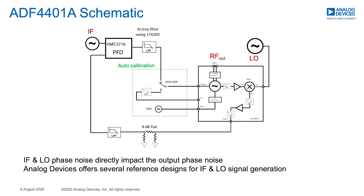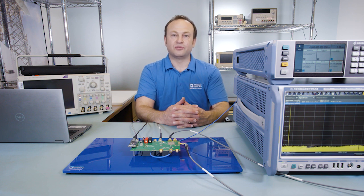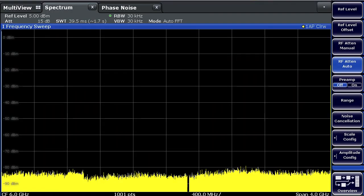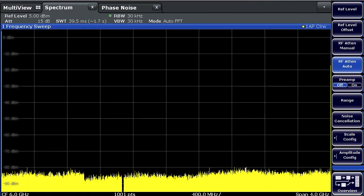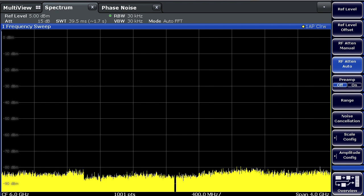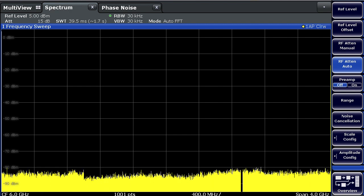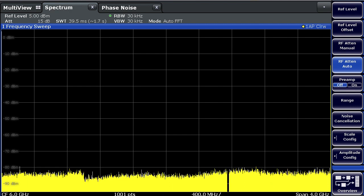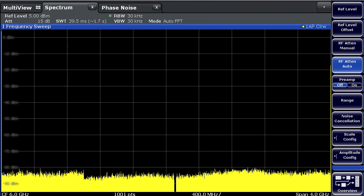Let's take a look at the output spectrum of the ADF4401A device using a spectrum analyzer. We are sweeping the output from 4 GHz to 8 GHz in 500 MHz steps. The output spectrum of the device is very clean. Notice that there are no spurs shown here, where the noise level is about 80 dBc.